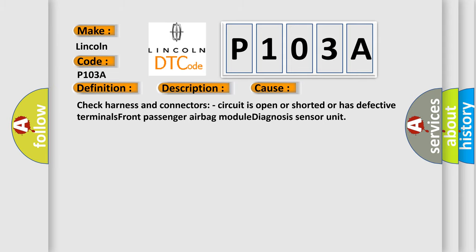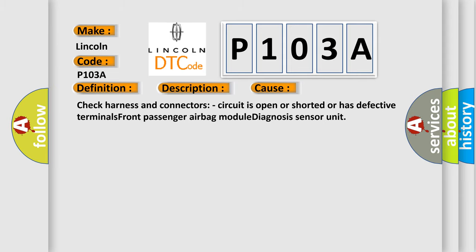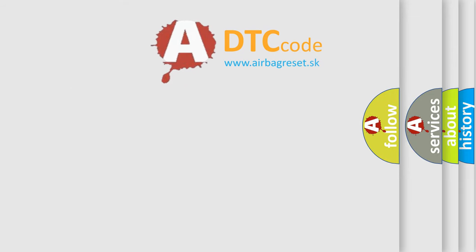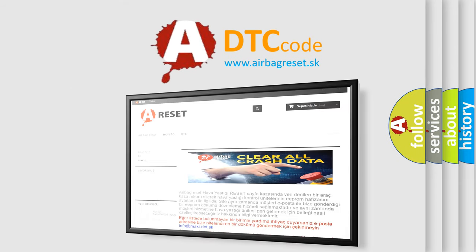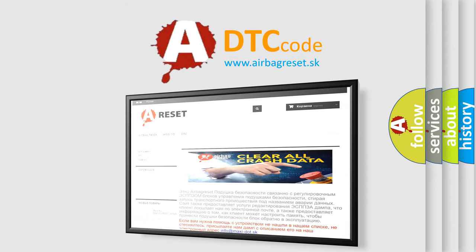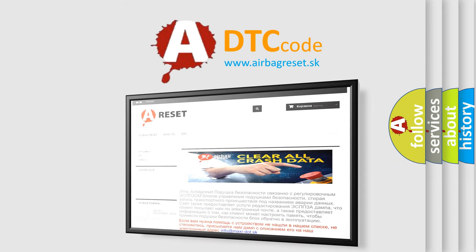The airbag reset website aims to provide information in 52 languages. Thank you for your attention and stay tuned for the next video.